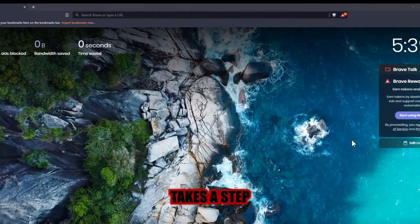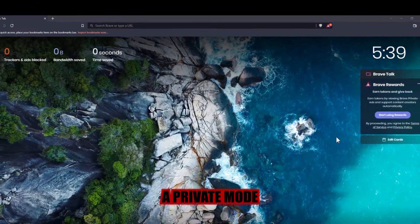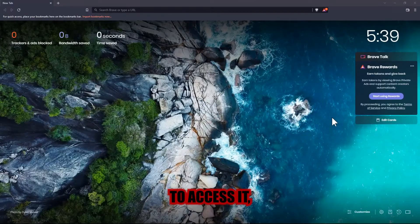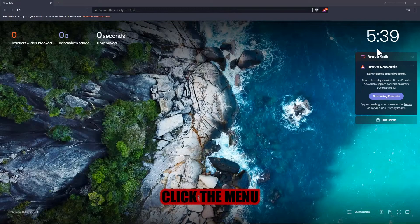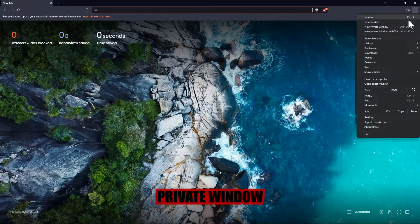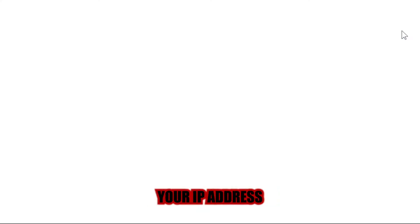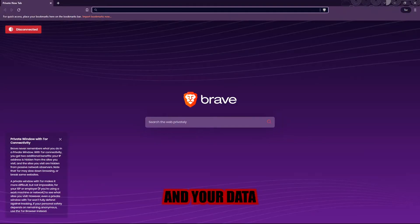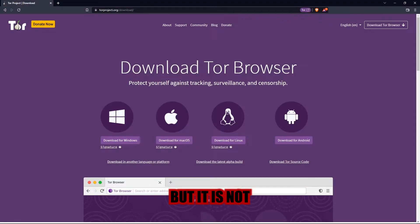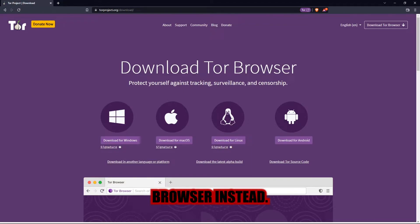Brave, on the other hand, takes a step further by including a private mode with Tor connectivity. To access it, click the menu button and choose New Private Window with Tor. This mode will hide your IP address and your data on the internet and your internet service provider. But it is not completely anonymous, so if privacy is your first priority, use the Tor browser instead.